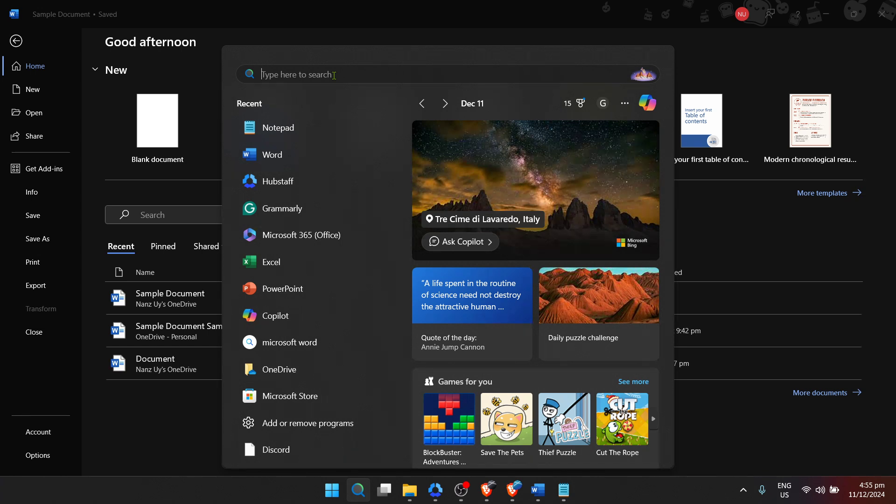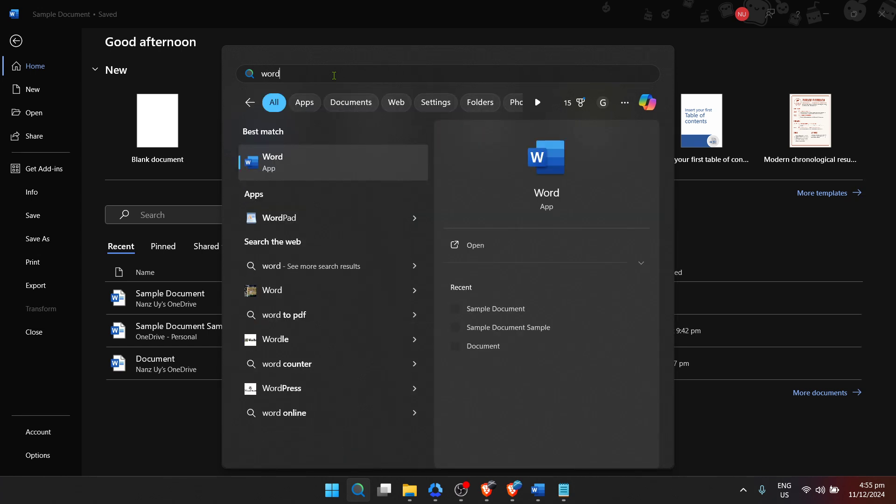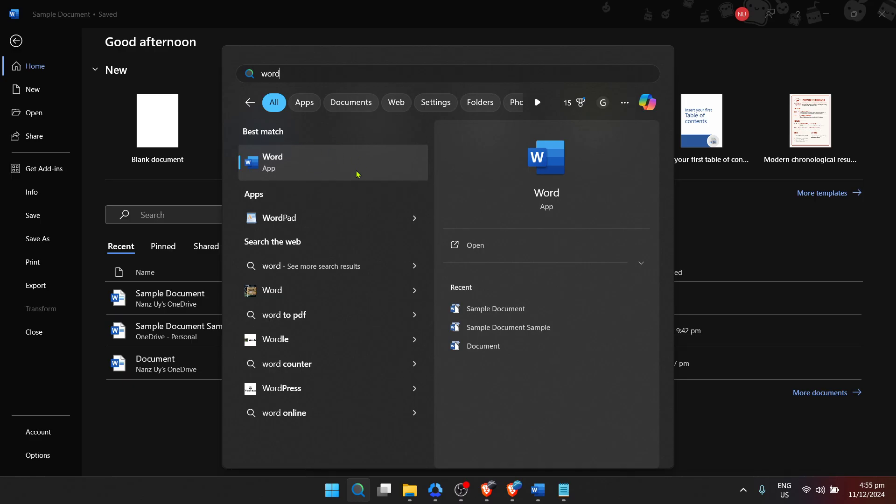Once you've found and clicked on the Start menu, we'll move on to the next crucial step. After opening the Start menu, you'll see a search bar at the bottom. This is where you need to type Word. It sounds simple, but the key here is to avoid any specific versions of Word when you type it in. Just keep it general.